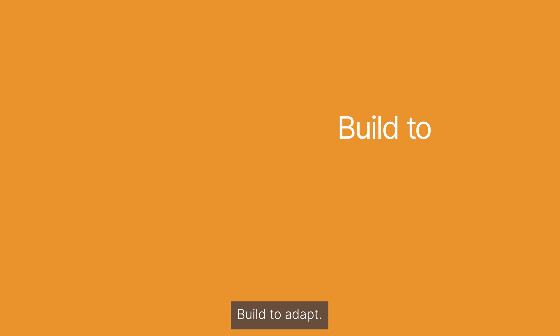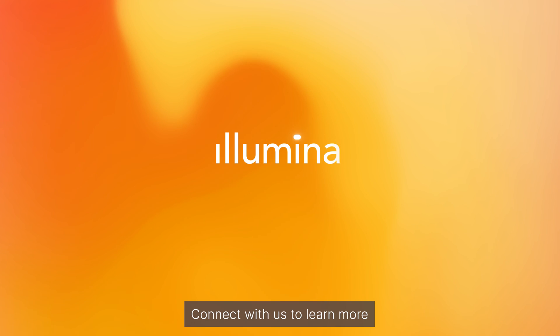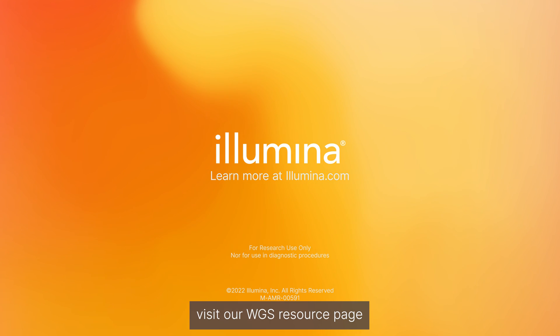Build to adapt. Build for the future. Connect with us to learn more. Visit our WGS resource page.